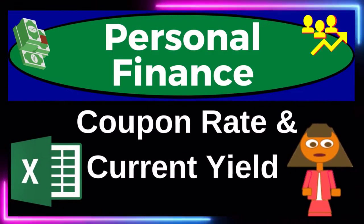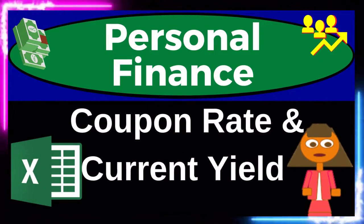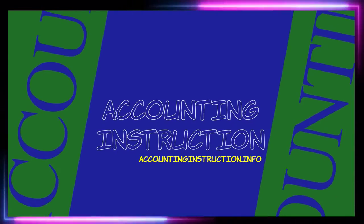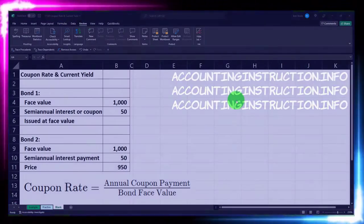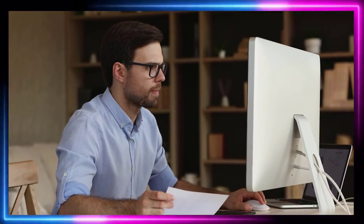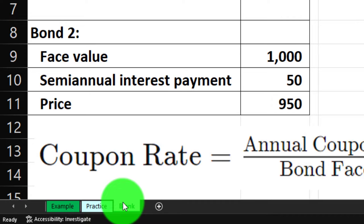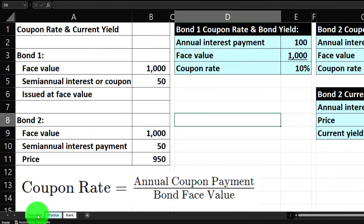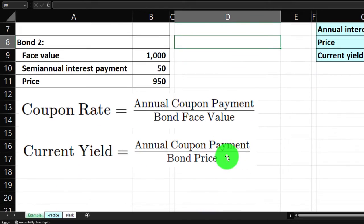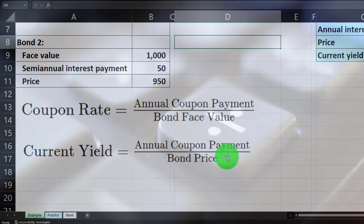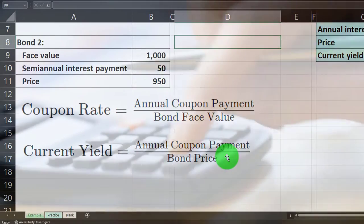This is a personal finance practice problem using Excel, covering coupon rate and current yield calculations. We're in our Excel worksheet — if you don't have access to it, that's okay because we'll build it from a blank sheet. We'll be calculating the coupon rate and the current yield rate, noting that these different rates, although typically fairly easy to calculate, can be a little confusing in terms of terminology.